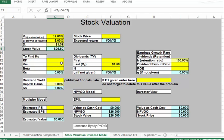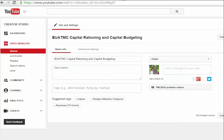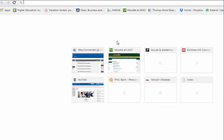The risk-free rate of return — we talked about this in the bond chapter — is the rate of return you would find on a 30-year treasury bond. Let's go to Yahoo Finance to find that number quickly.